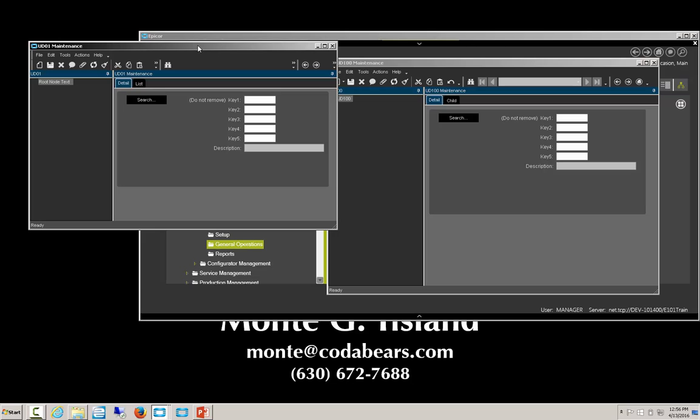You can even upload data via Excel if you have the Excel Connect. The parent-child UD tables are good for cases like an order head with associated order details, giving you one level of automatically linked tables so you don't have to worry about manually linking UD01 and UD02 together.